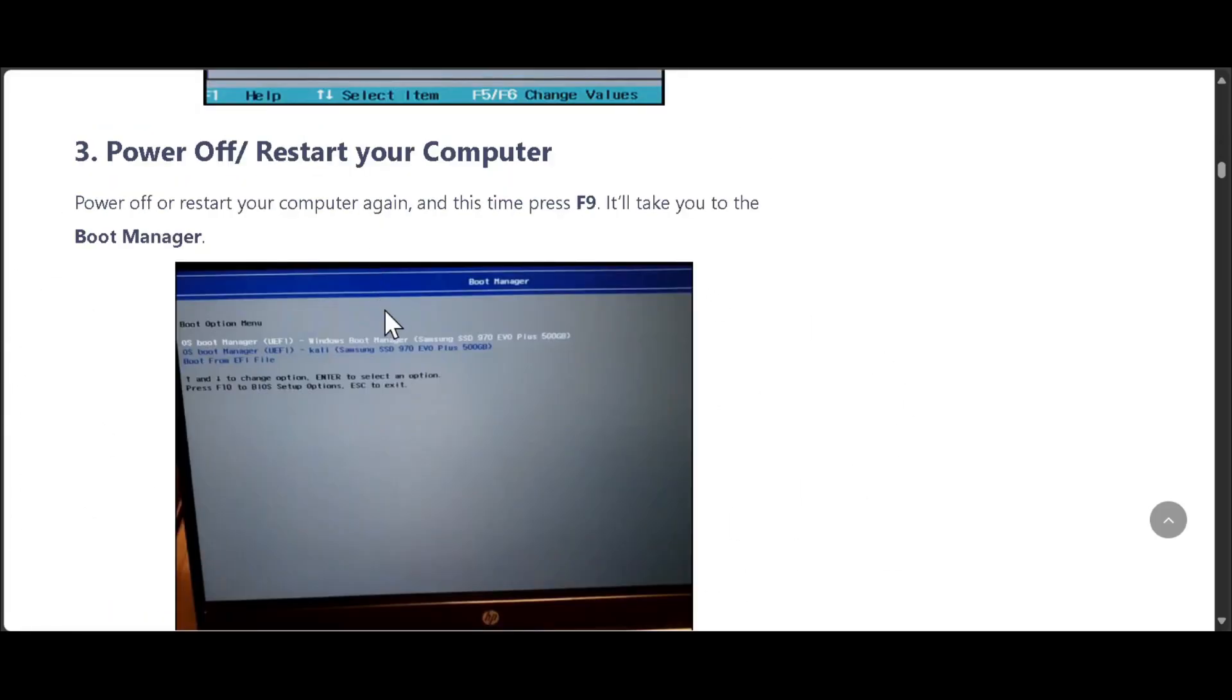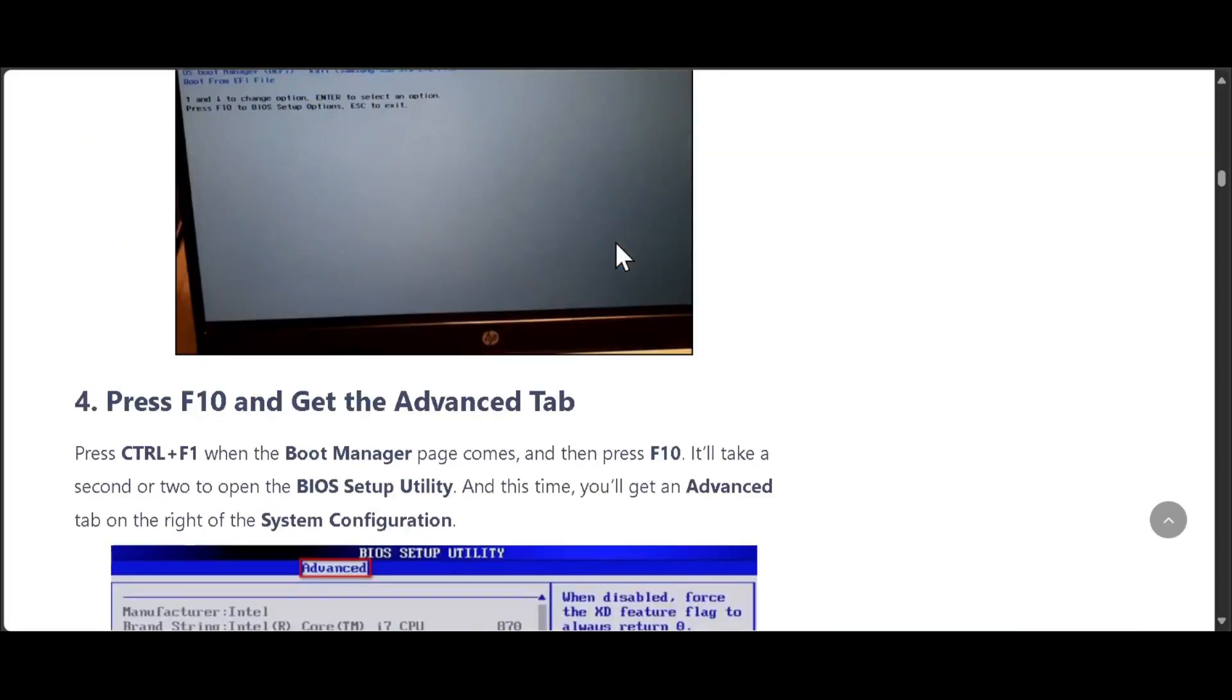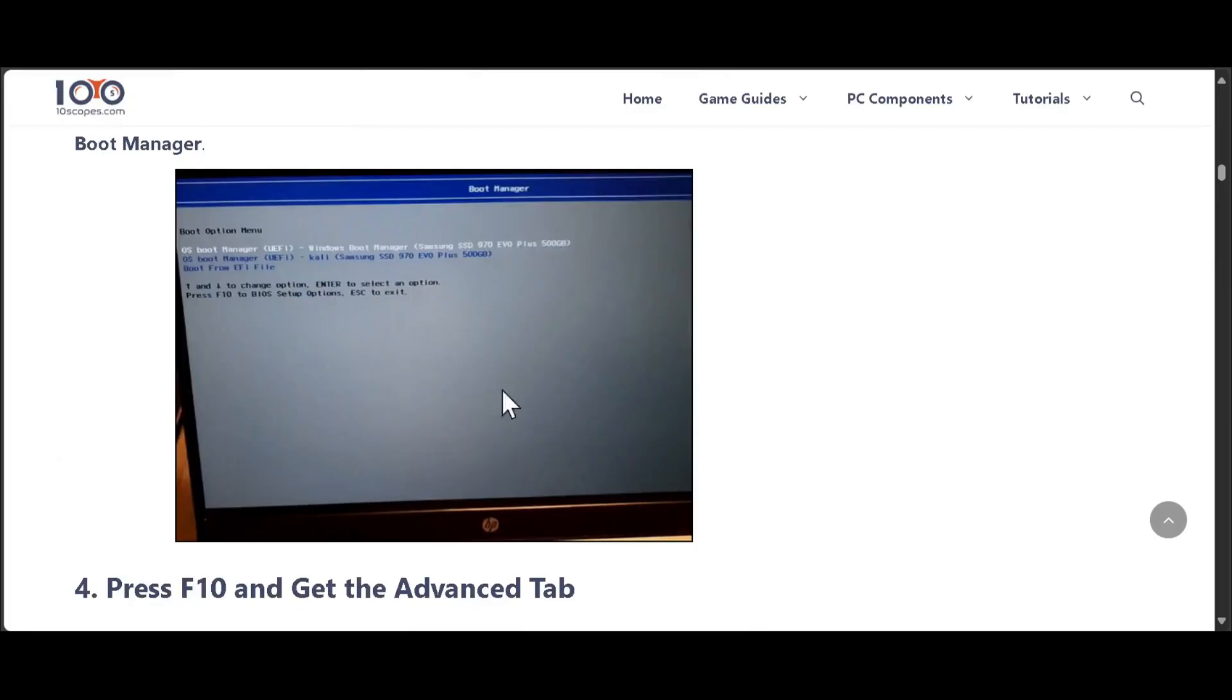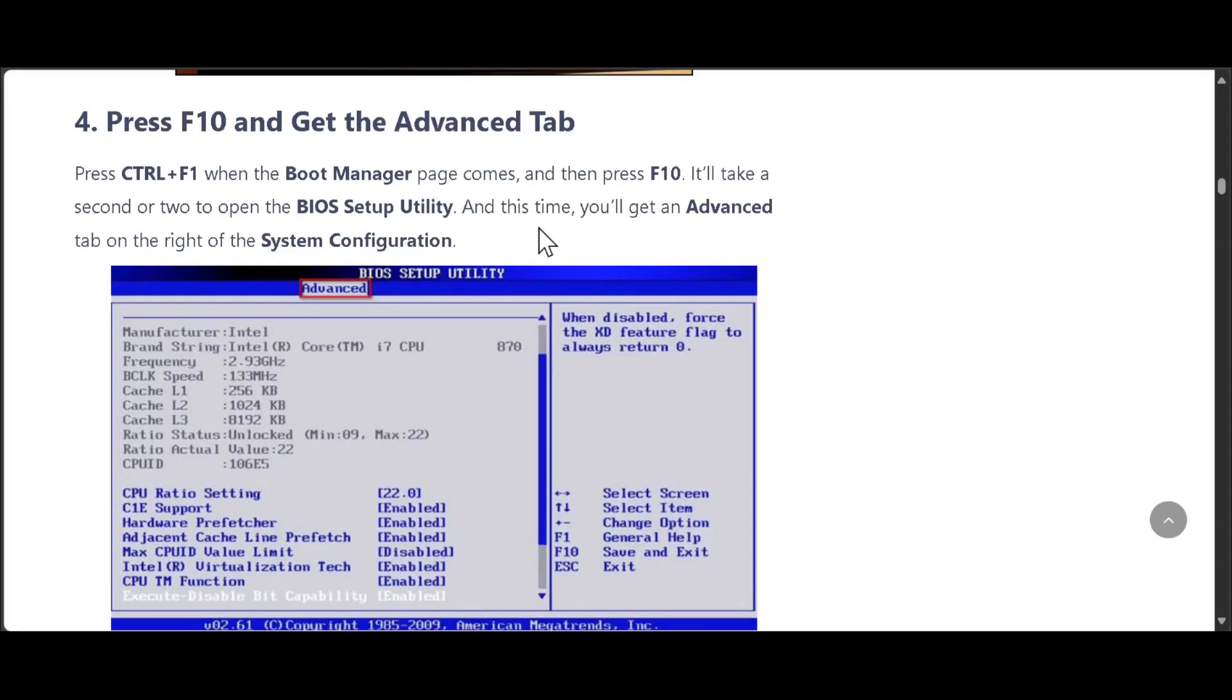Now power off or restart your computer again. This time, press F9, which will take you to the boot manager. Then you need to press Ctrl+F1.